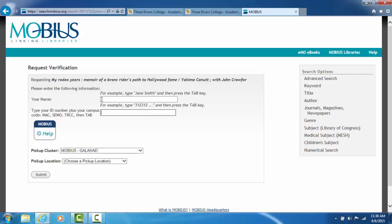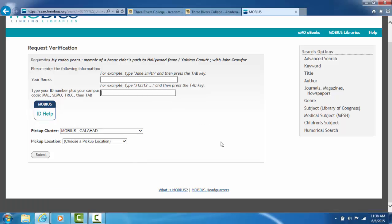So once again, on the top box, your first and last name just like it is on your faculty, staff, or student ID. Then the second box, your complete seven digit TRC ID number plus TRCC. And then one last thing to do.